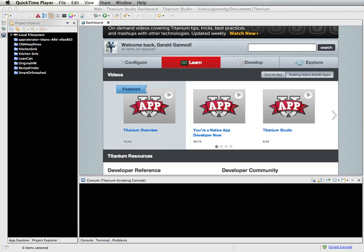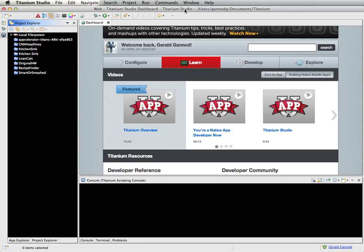In this lesson, we are going to look at the Titanium environment and create our first program, essentially exploring this environment that can be used to create both iOS and Android applications. The first thing I want to do is talk a little bit about the environment and what you get once you've started up Titanium.